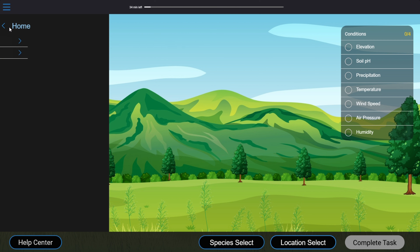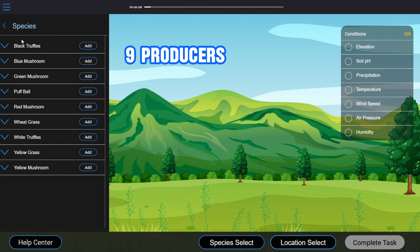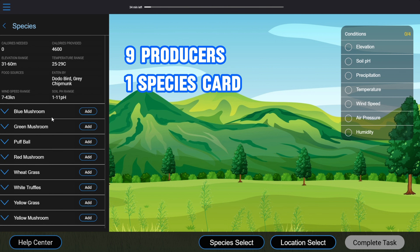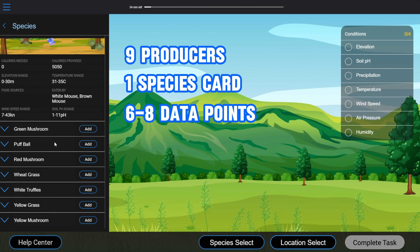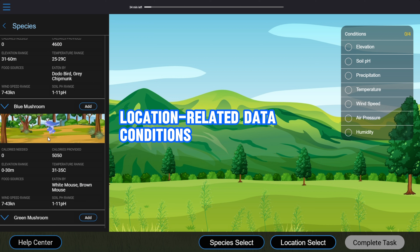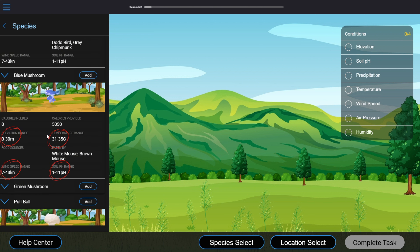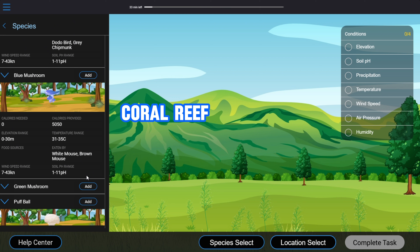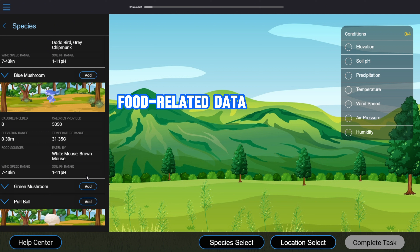If we open the Producers tab, we can see nine producers. Each producer is described in one species card, which contains six to eight data points. First, look at the location-related data, or conditions — all these conditions are presented as ranges, and you need these numbers to find out which location is good for them. For the mountain scenario, we can see elevation, temperature, wind speed, and soil pH. For coral reef, you'll see only depth and temperature.